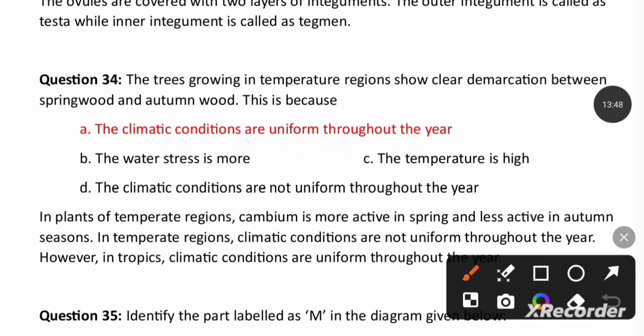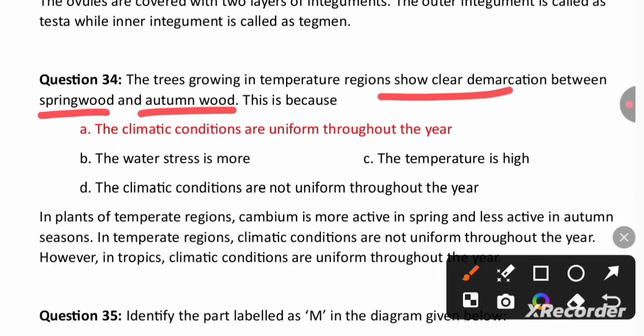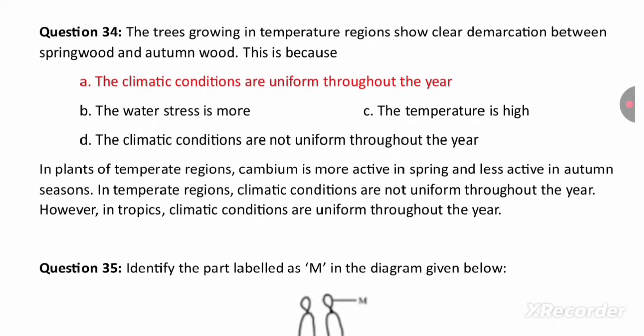The tree growing in a temperate region shows clear demarcation between spring wood and autumn wood because climatic conditions are not uniform throughout the year. In temperate regions, cambium is more active in spring and less active in autumn. In tropical regions, climatic conditions are uniform throughout the year — that is why option A is the right answer.